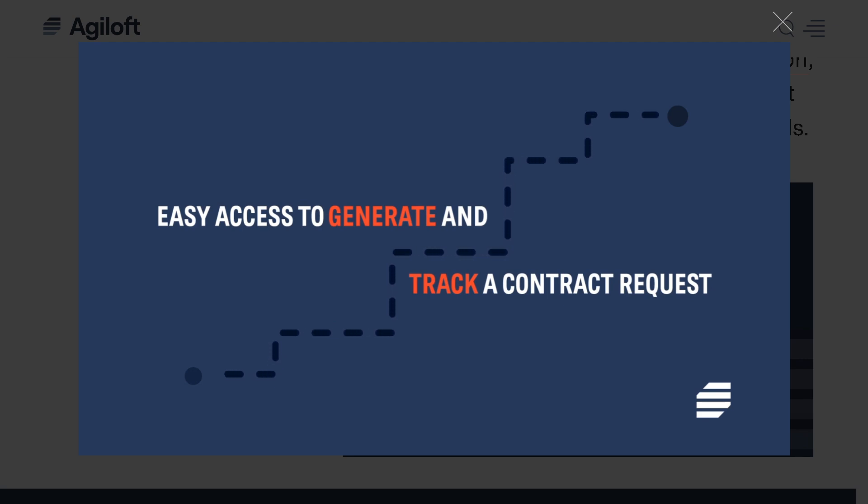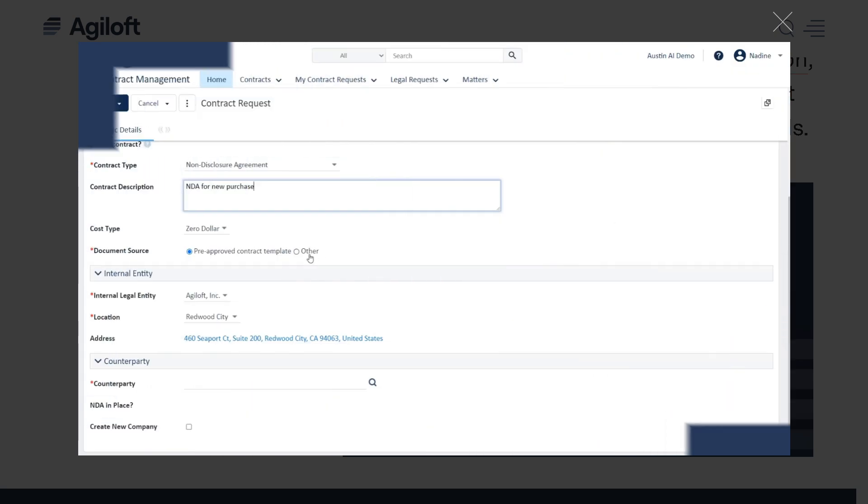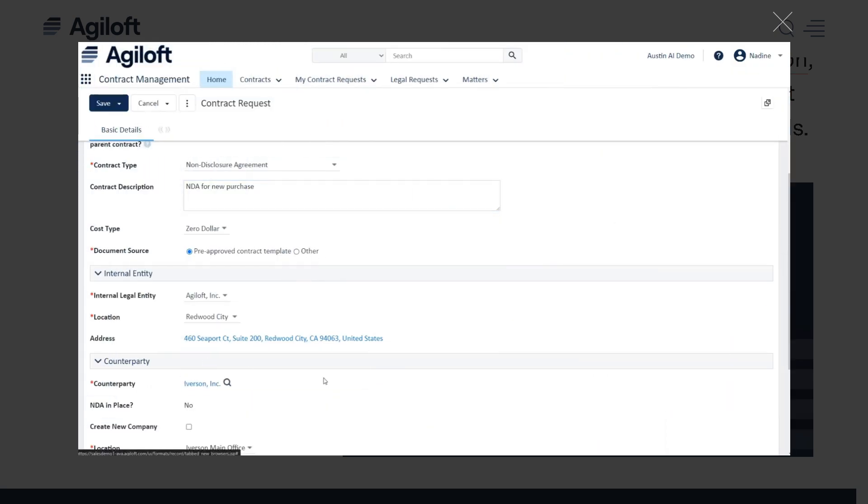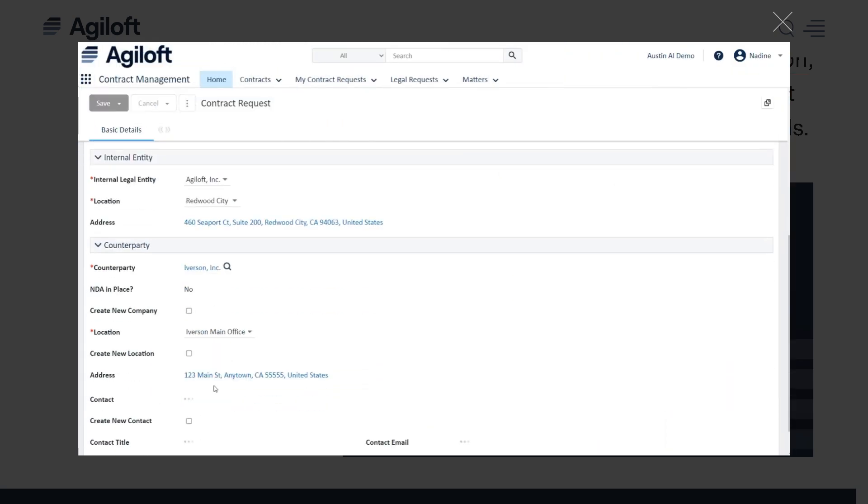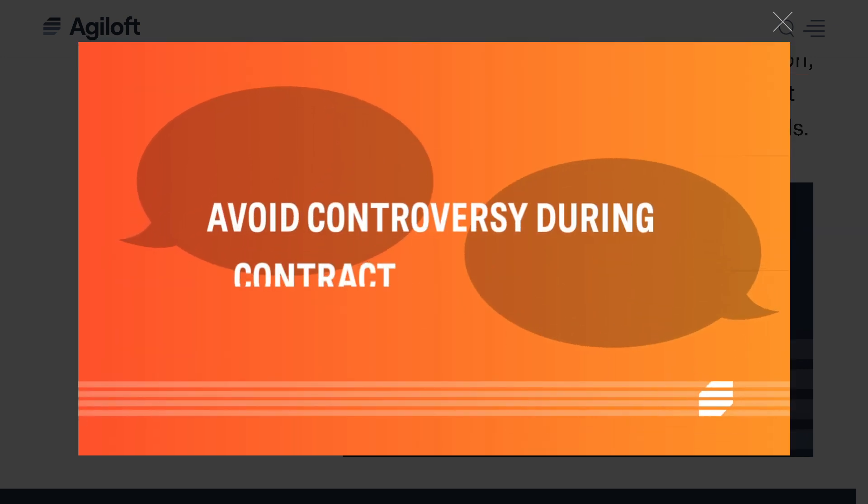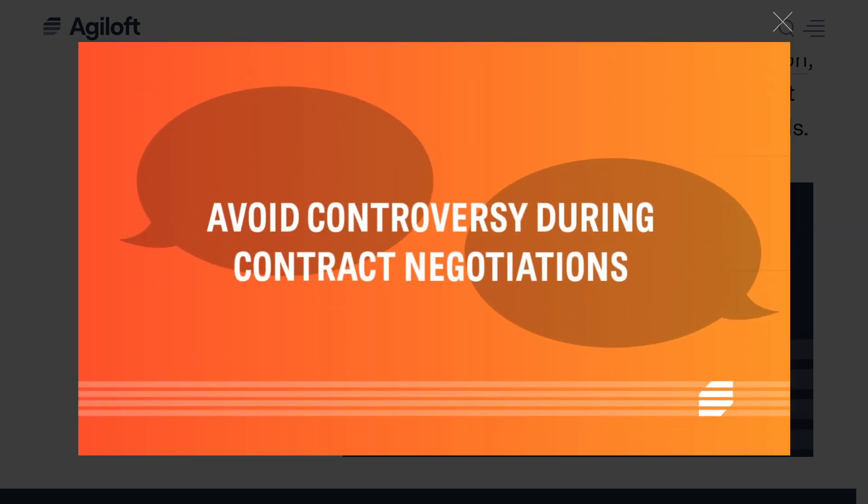From automating workflows and approvals to tracking compliance and reducing risks, Agiloft does it all without writing a single line of code. So let's begin.